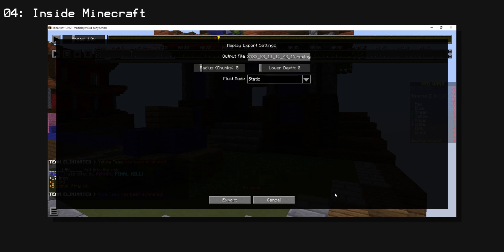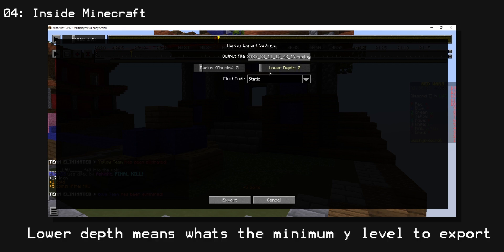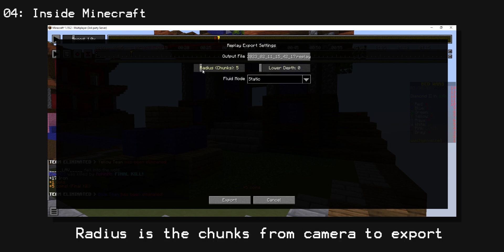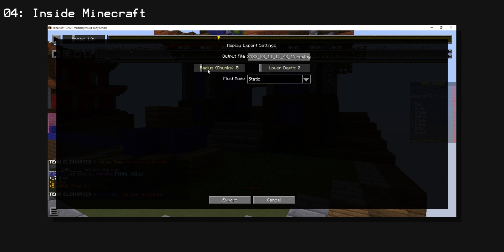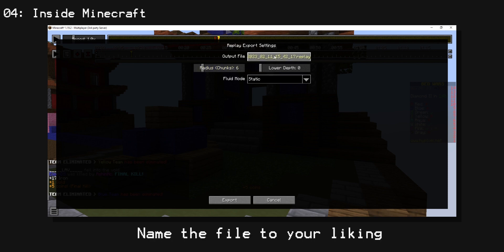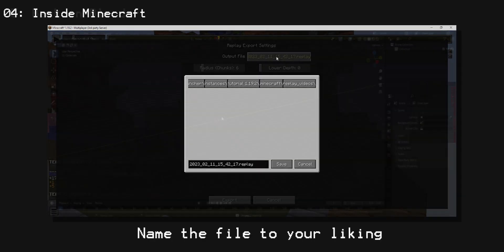And now select your depth based on logic and as well as your radius which is in chunks which are 16 blocks. You can name the file,